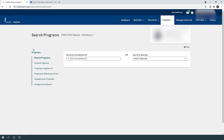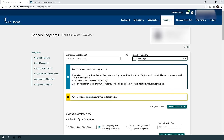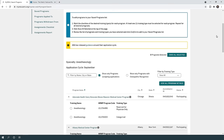Finally, for the programs section, click 'programs' to see search, saved, applied to, withdrawn from, assignment checklist, and assignments report. You can search by program ID — I'll leave a link to the ACGME list of programs in the description — or search by specialty, for example anesthesiology, and browse the results.